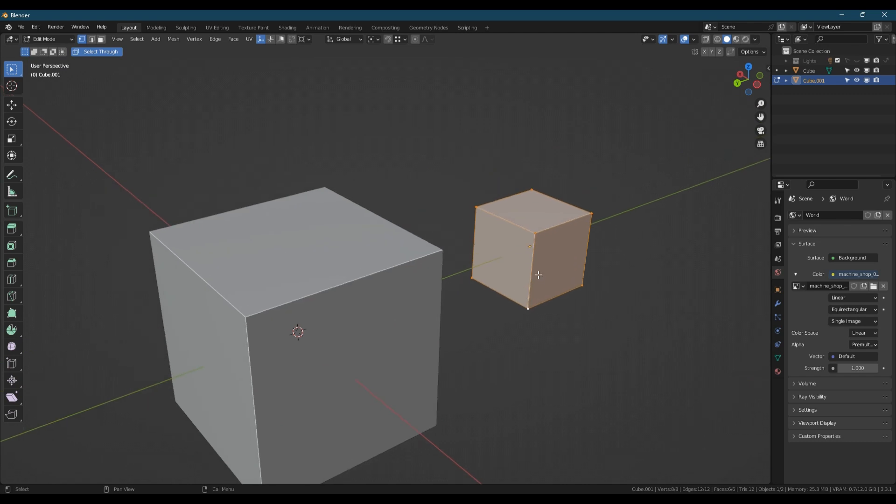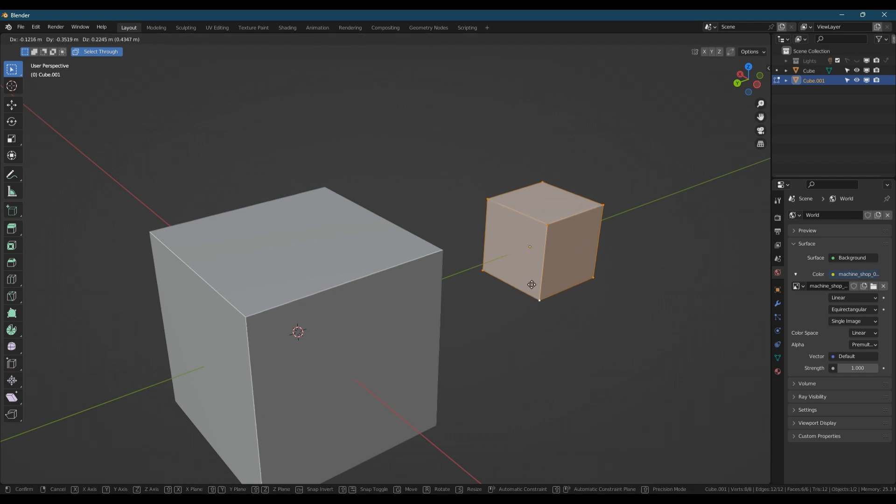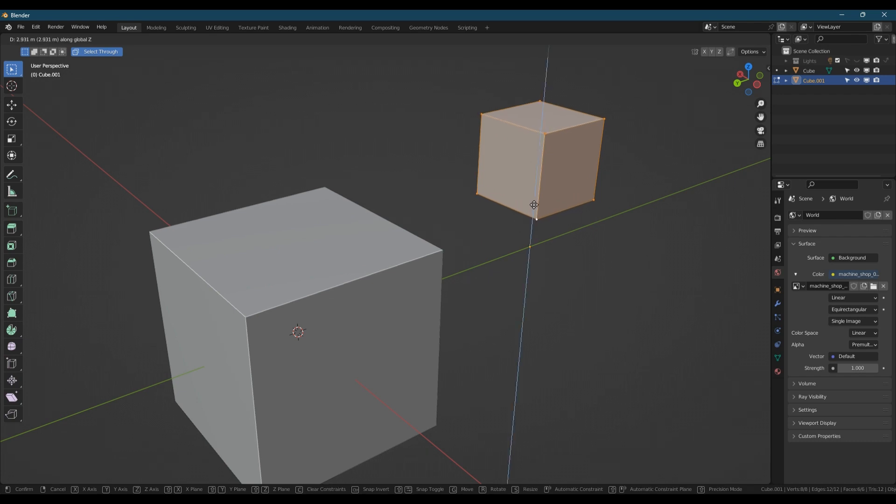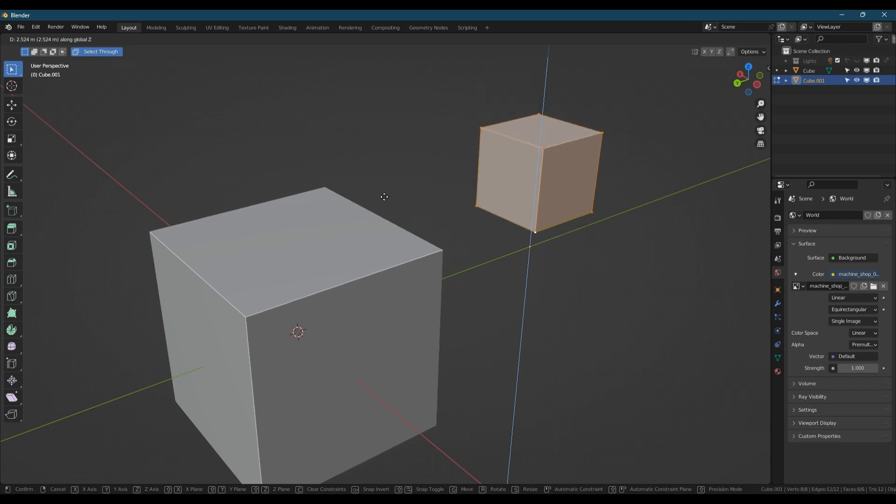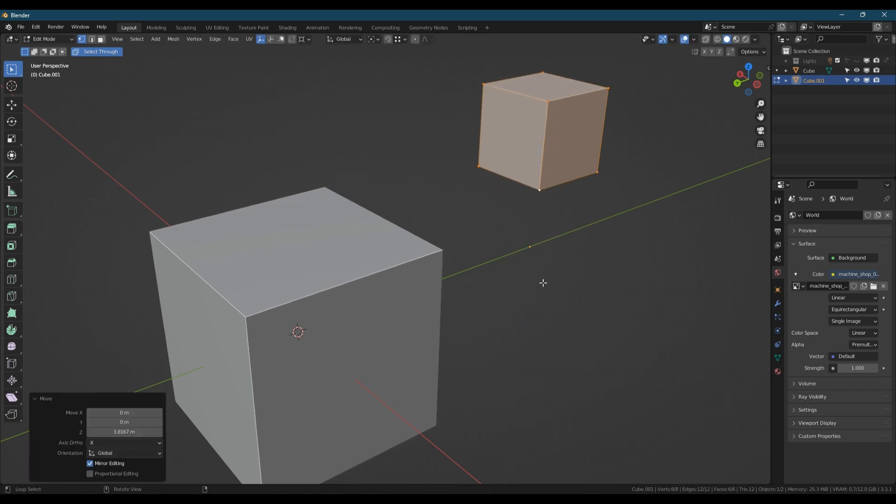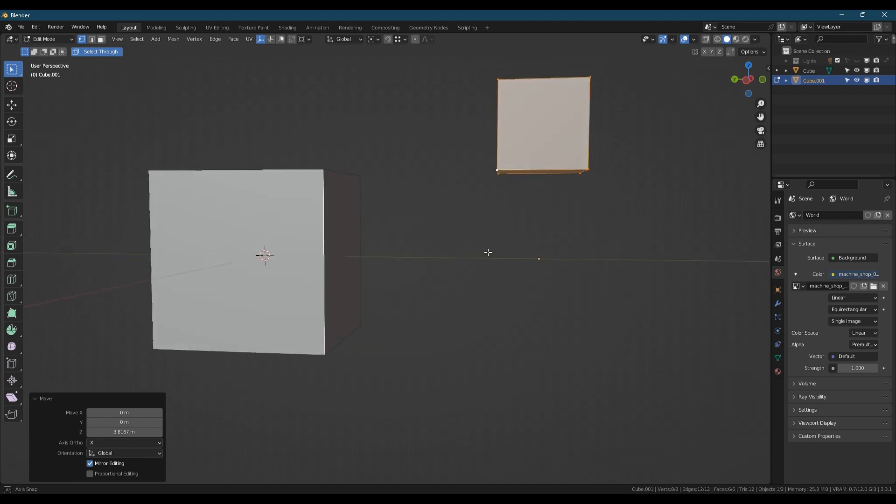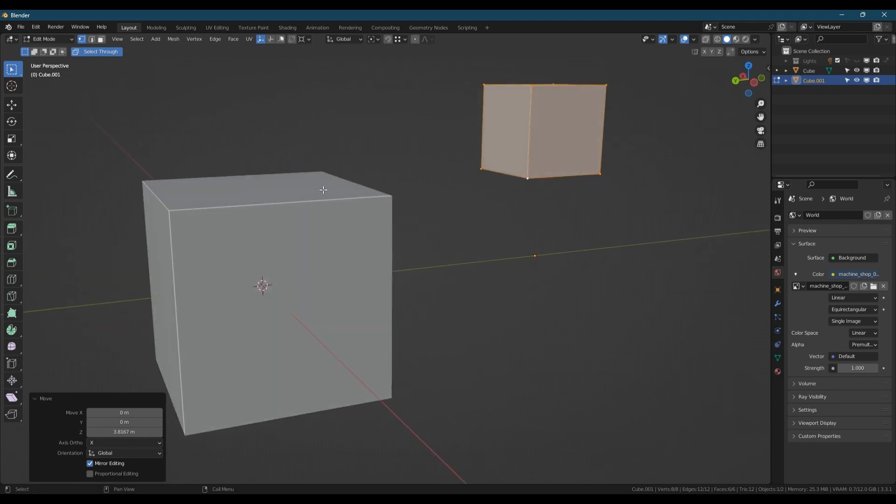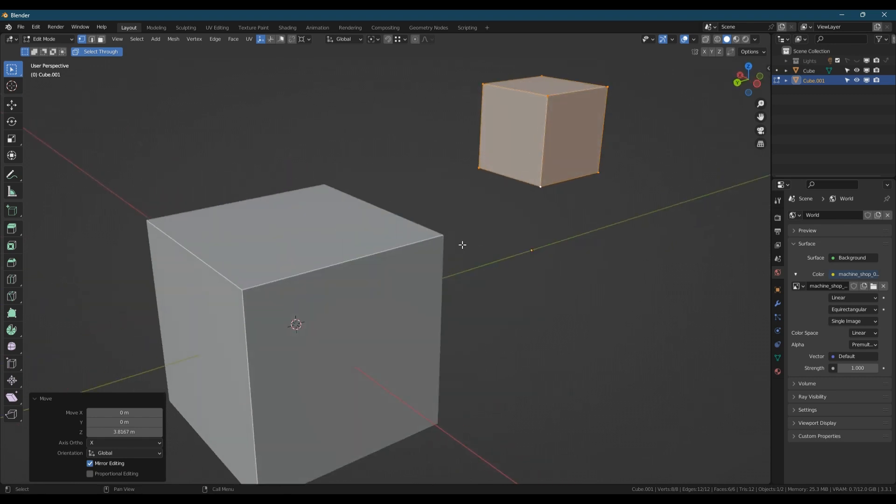It's no longer using the origin point. So if I now press G to grab, and I can constrain this to the Z axis by pressing Z, and then hold Control to temporarily enable snapping. If I hover over the vertices on the other cube, you can see it perfectly aligns the height of that cube to the big one.